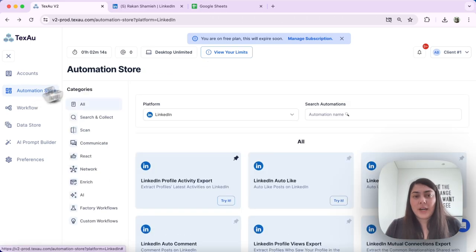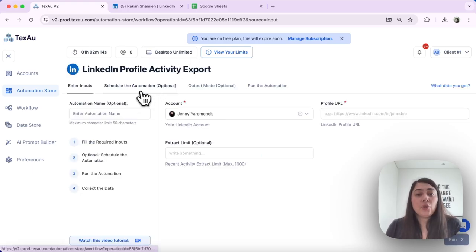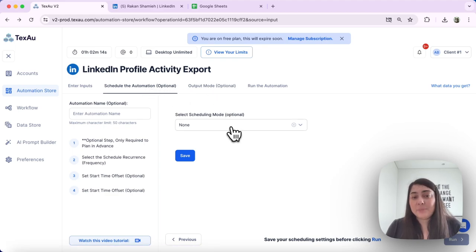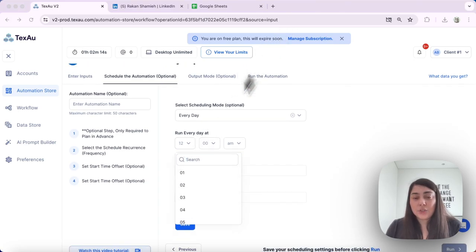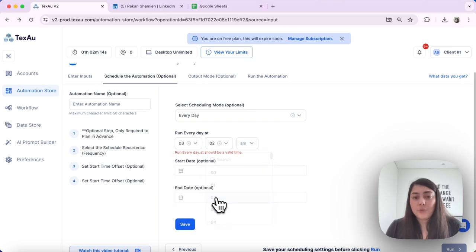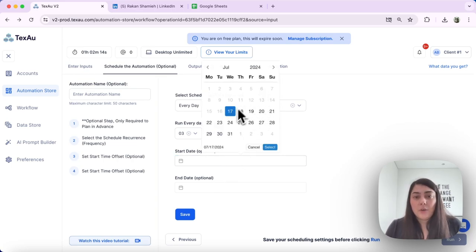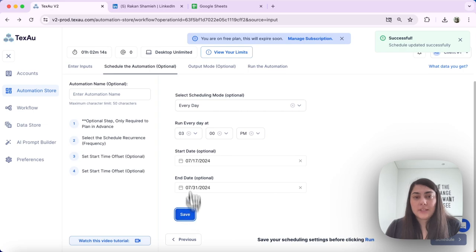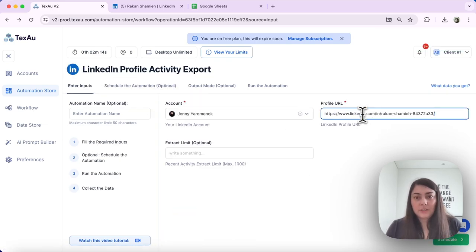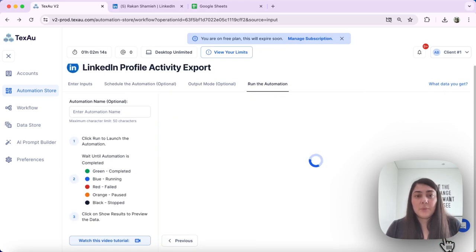The next option is 'Every Day.' This schedule will run your automation daily at the specified time. We have the option to choose what time to execute the automation — for example, 3 p.m. every day. We can also set start and end dates, for example from the 17th to the 31st. Once you hit Save and complete the setup, the Schedule button will illuminate in green, meaning you can proceed with scheduling that automation.